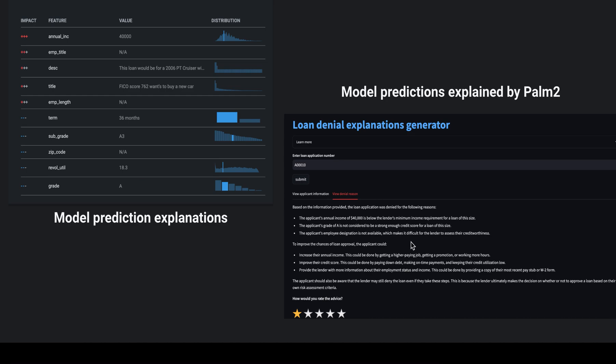We used the prediction explanations provided by DataRobot to frame our prompt to Google Palm 2 to generate reasons for loan denial that are easily consumable by our banking representatives.